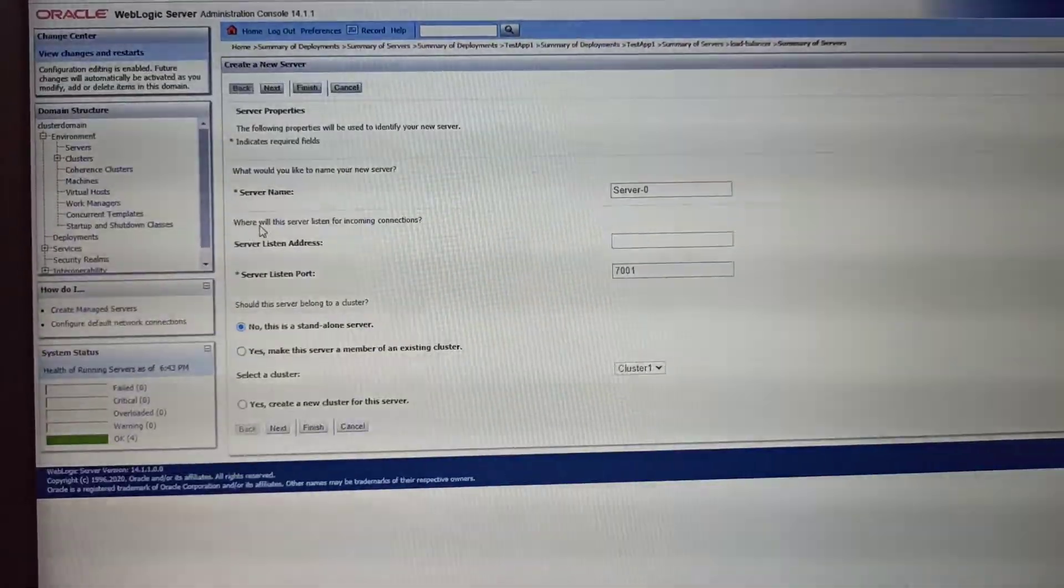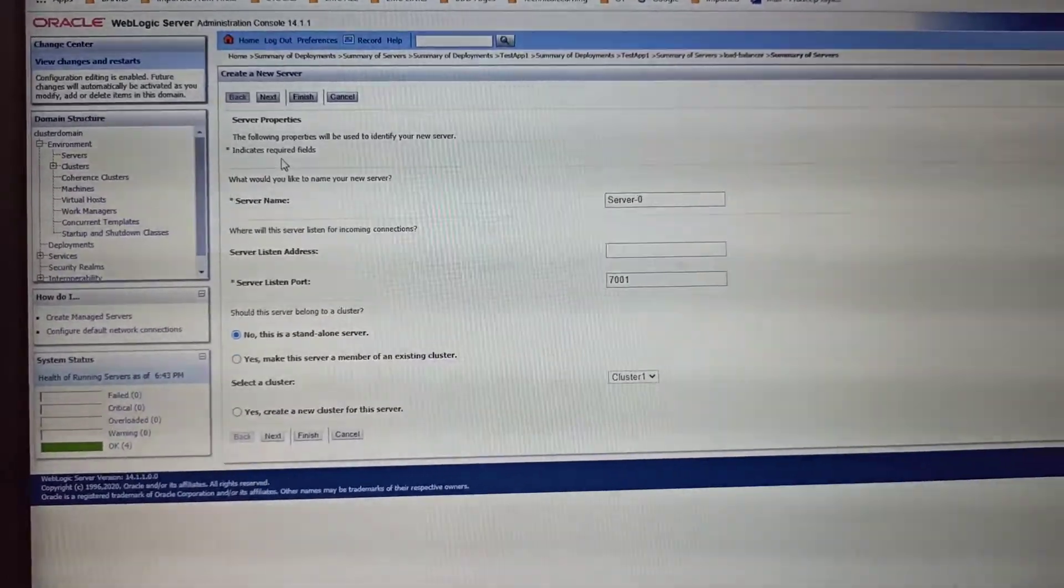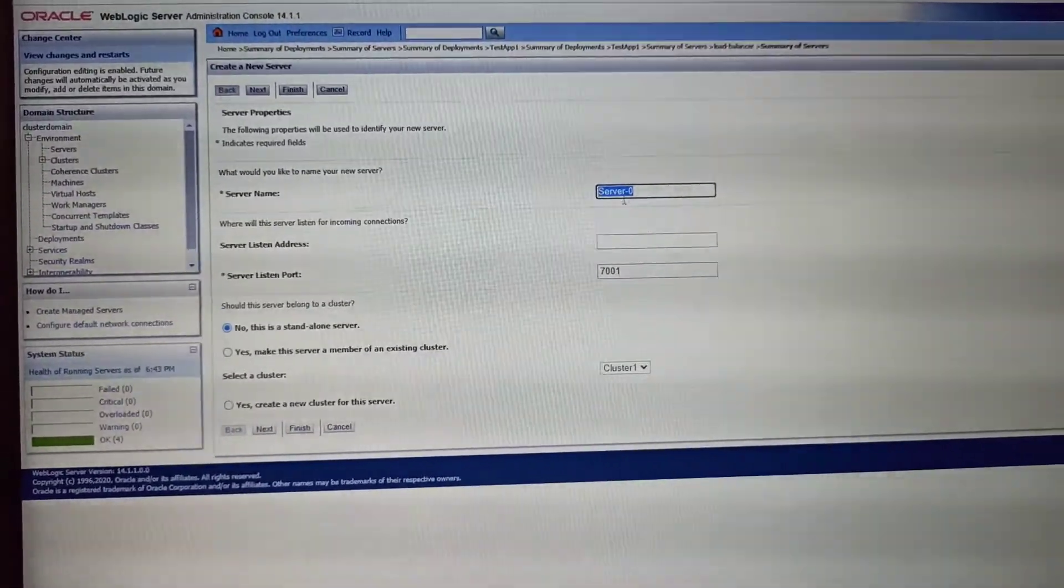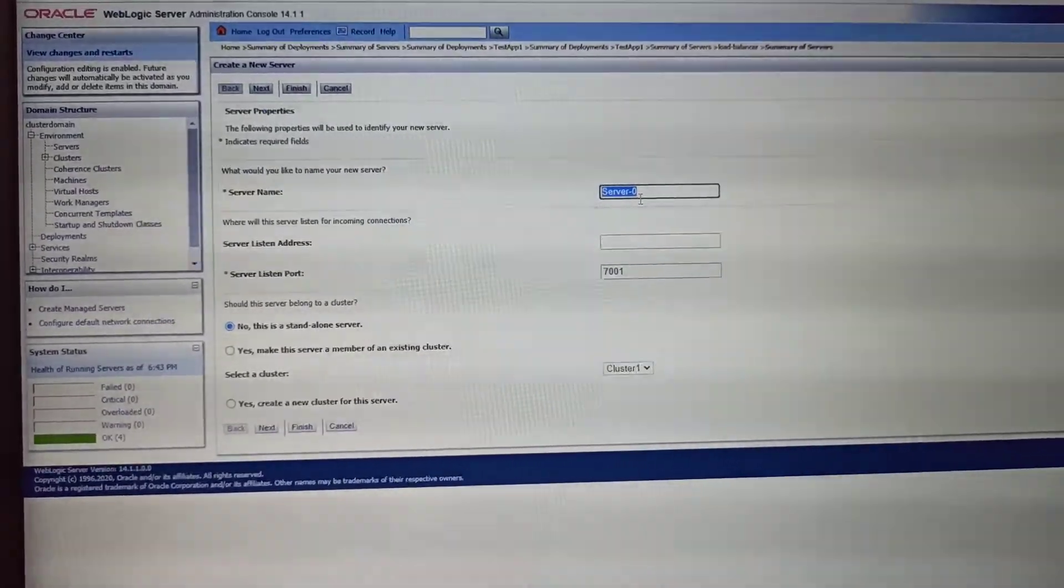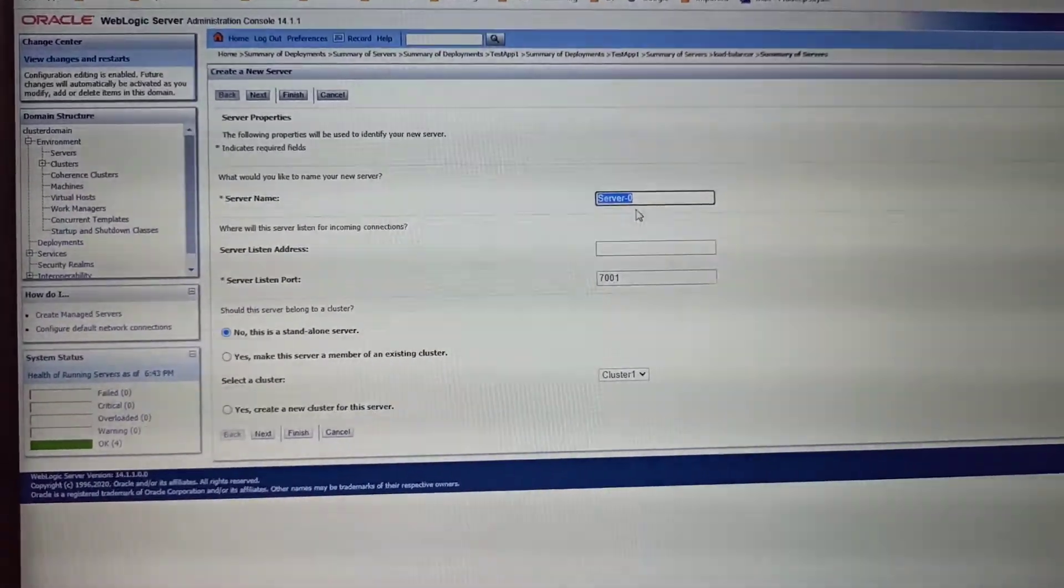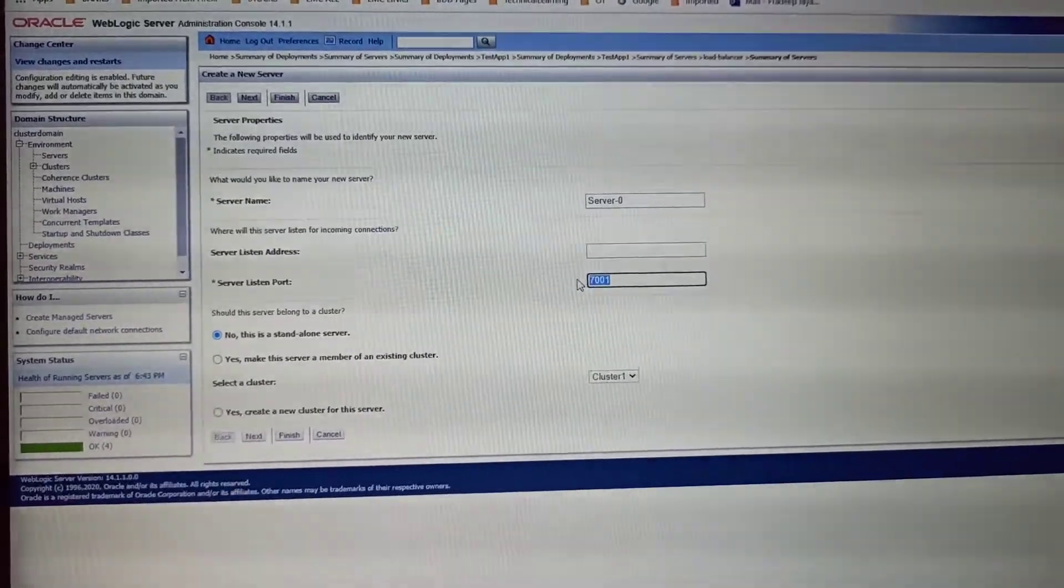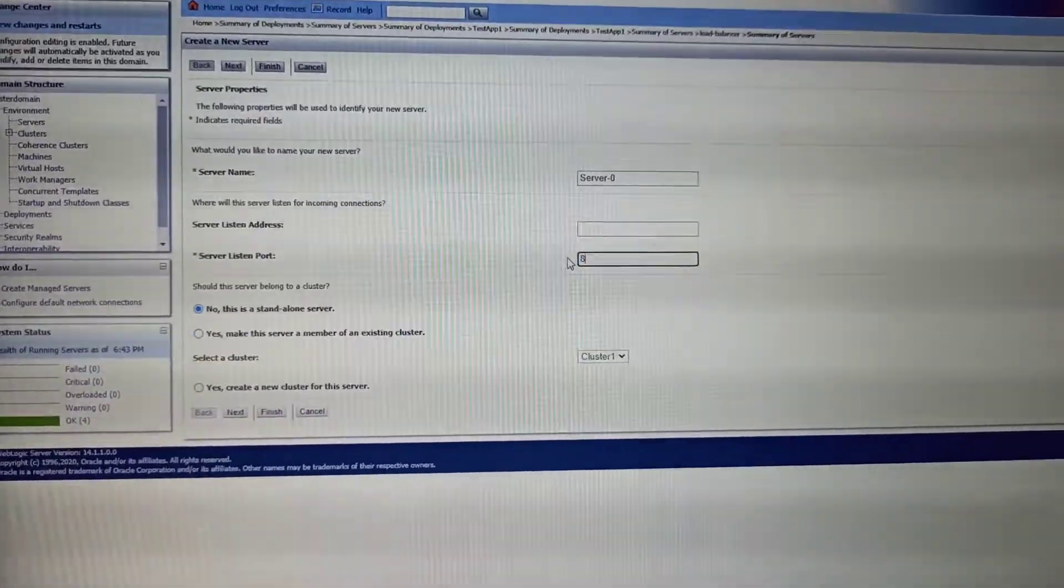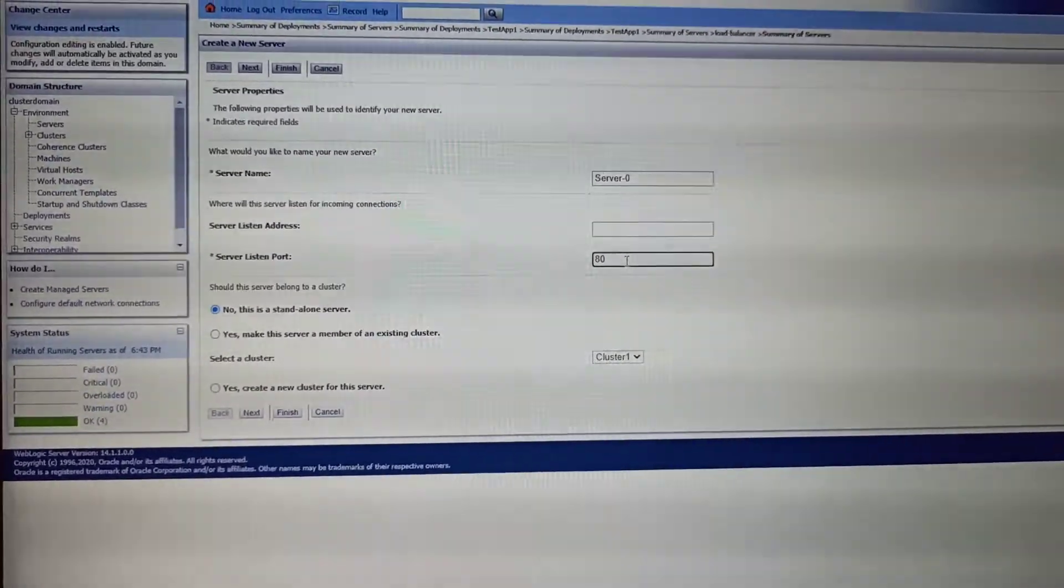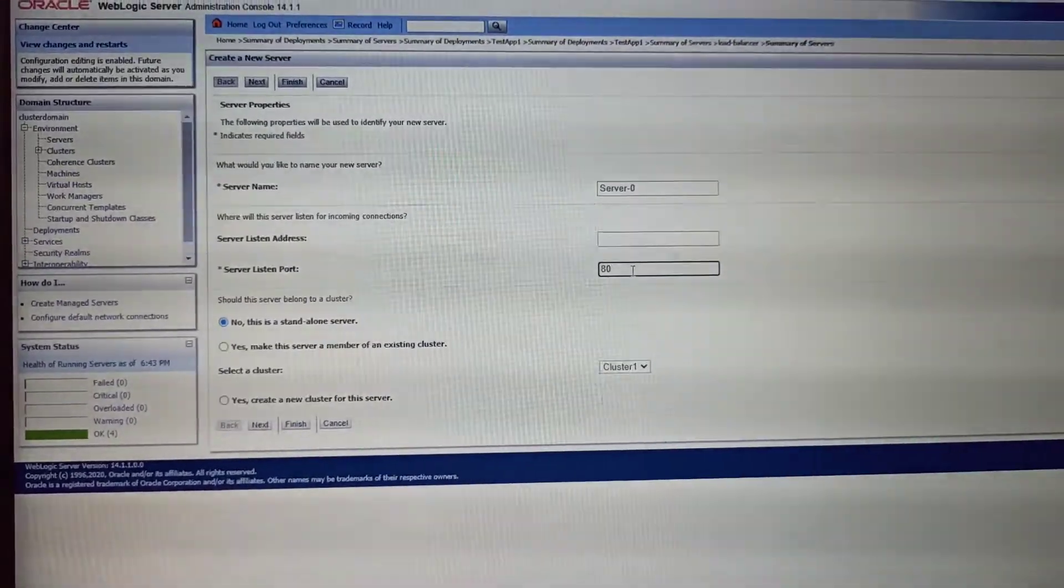First you create a server. Here I named it as load balancer with a cluster name and server name. By default it will be port 7001. You can change it to 80, or you can choose any other port you want.